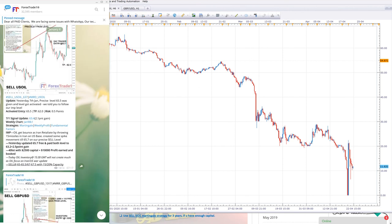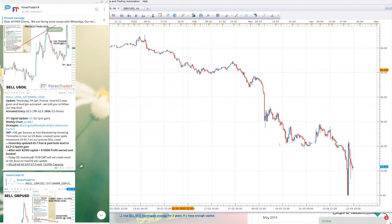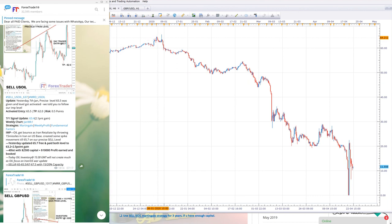You can see here that each and every update says that we will sell US oil only. Even when it was trading near $65.5, we told you that our important level will get activated and it will fall. From $65 it fell to around $57.1.